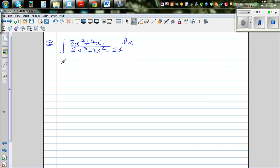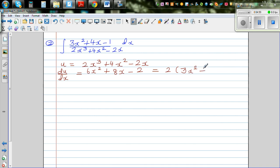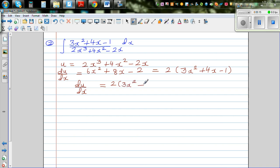As I said, a good starting point is to let the denominator equal u. Differentiating the denominator: du/dx equals — dropping the power — 2 times 3 is 6x squared plus 8x minus 2, which factors to 2 times (3x squared plus 4x minus 1).